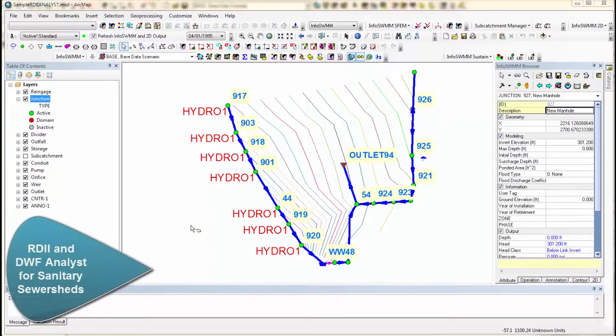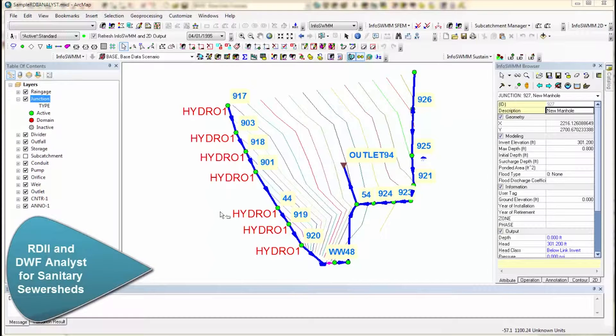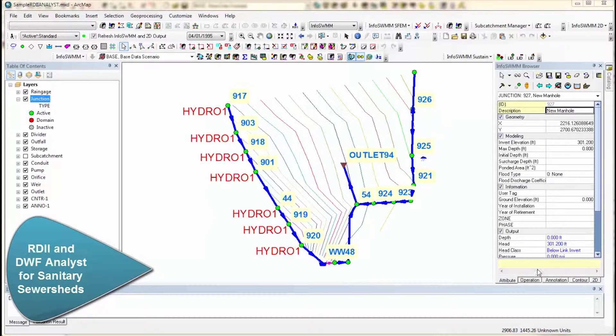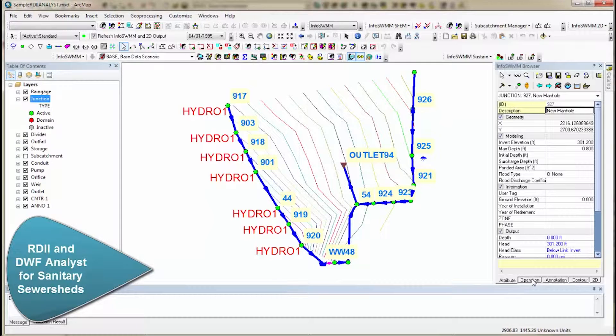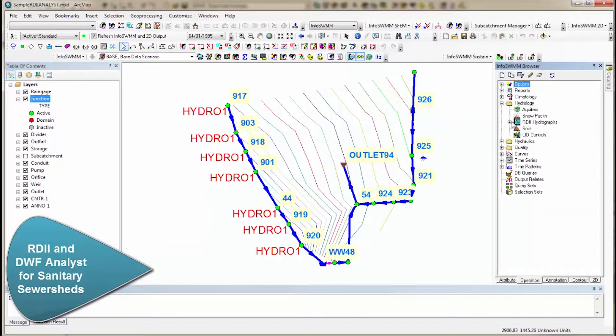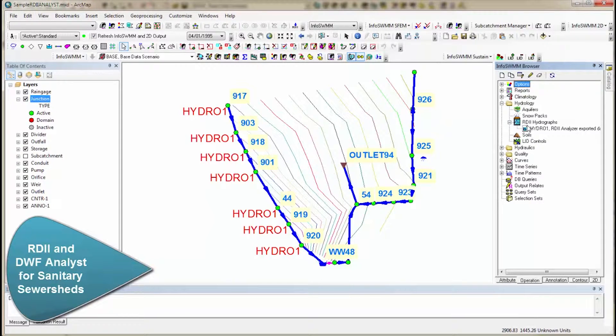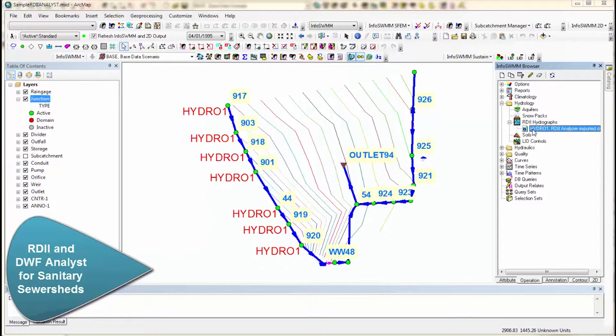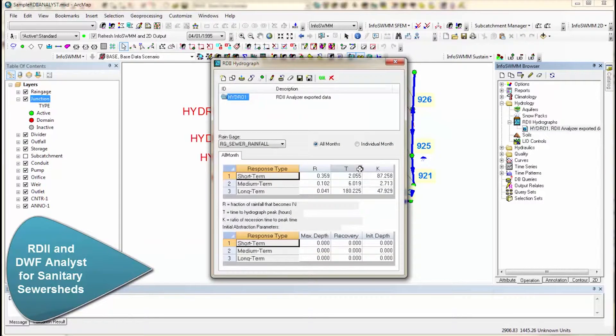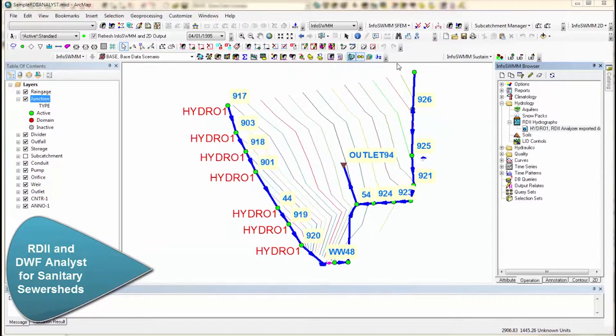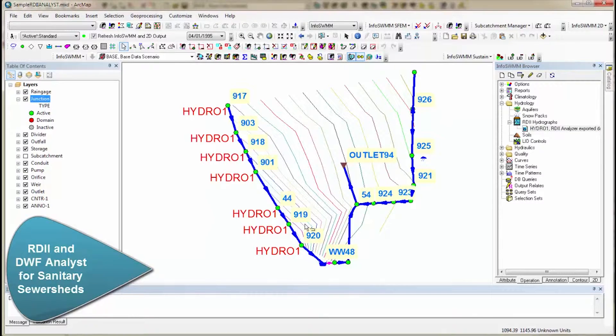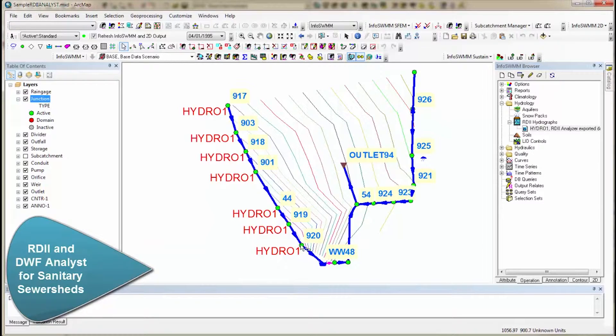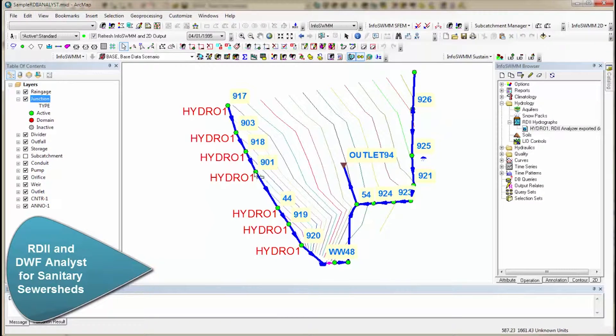InfoSWMM RDII Analyst allows you to figure out what the RTK parameters are for your hydrology. You give it flow and rainfall data, and it will calculate using genetic algorithms what the RT and K values are. The general idea is you have one monitor location, then you can allocate that RDII by sewer shed upstream.